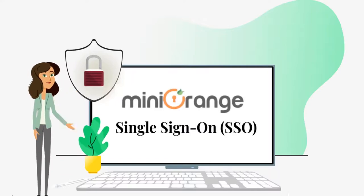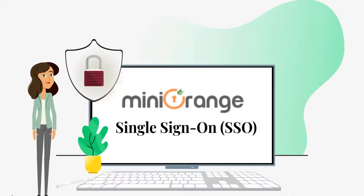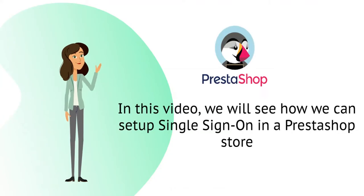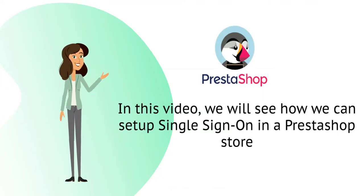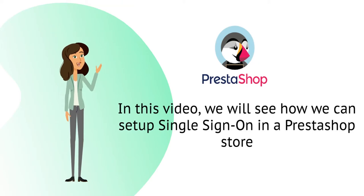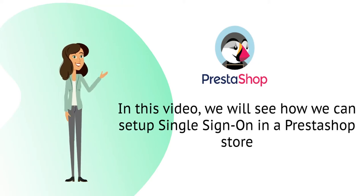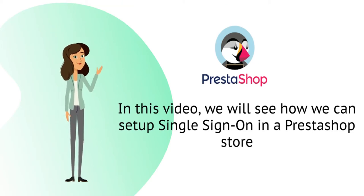Hi, I am Eva from Mini Orange. In this video, we will see how we can set up single sign-on in a PrestaShop store.